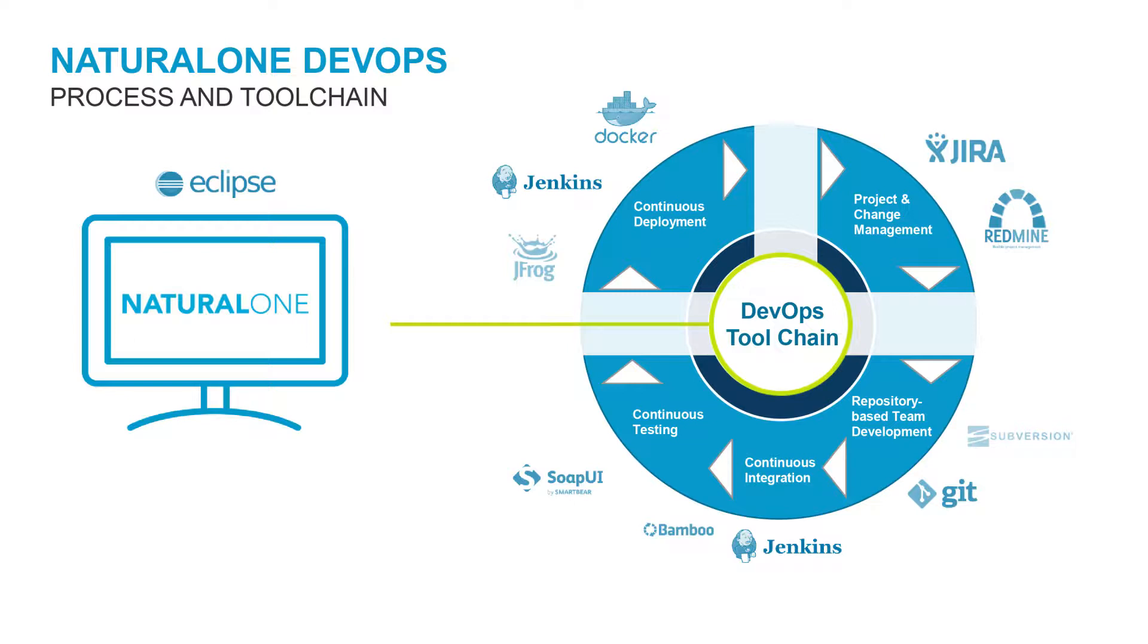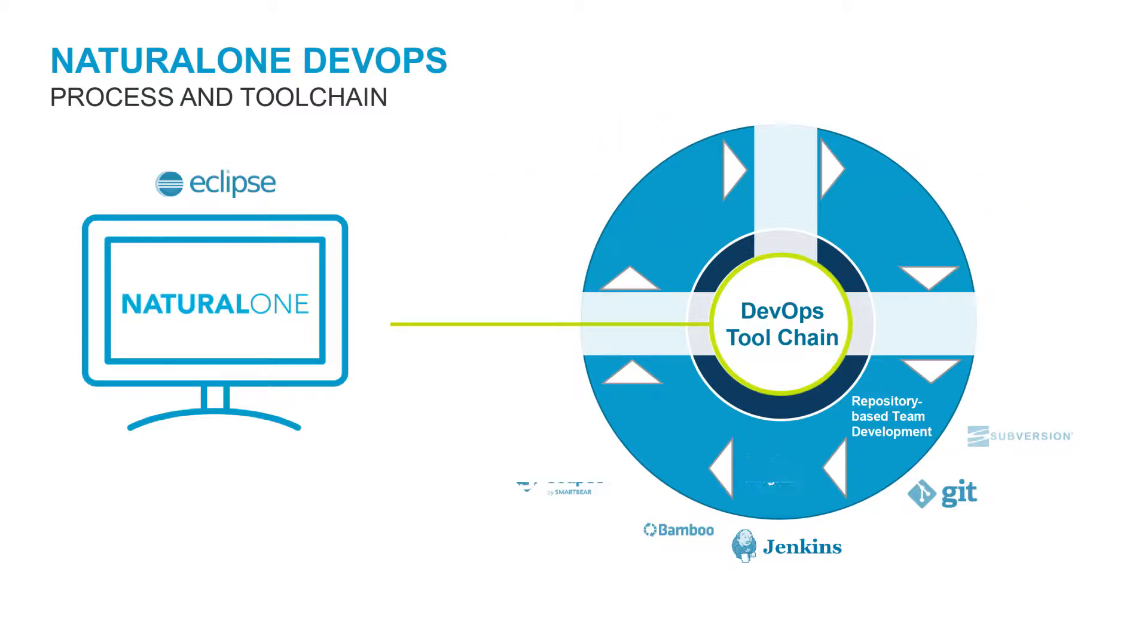Source code changes are done in repository-based team development using a source code management system, like Subversion or Git. Let's take a more detailed look at this part of the process, especially as it relates to a repository and the way Natural 1 is integrated.